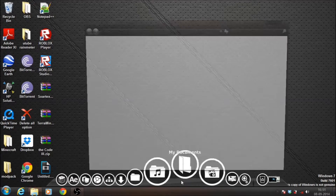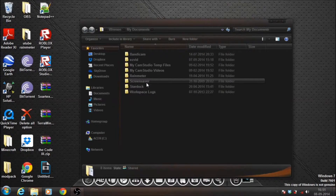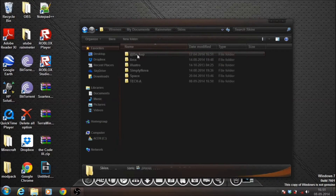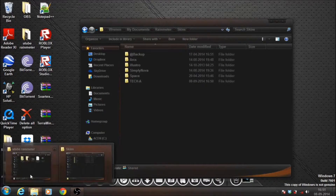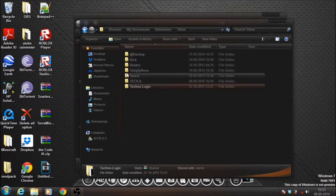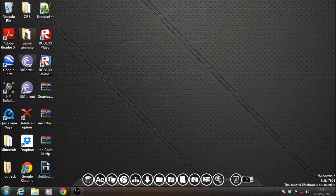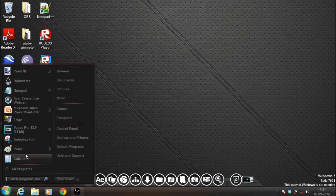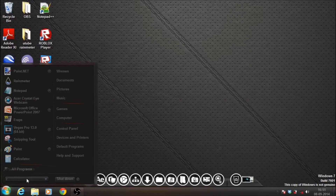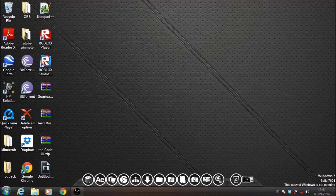Then navigate over to Documents, head over to Rainmeter, then go to Skins, and then it will be over here. Just drag the skin folder right over here — drag and drop. Now close it, and then just open Rainmeter again. You can type it in if you can't find it, open it, and then it's back. So when you get it, it should look like this.